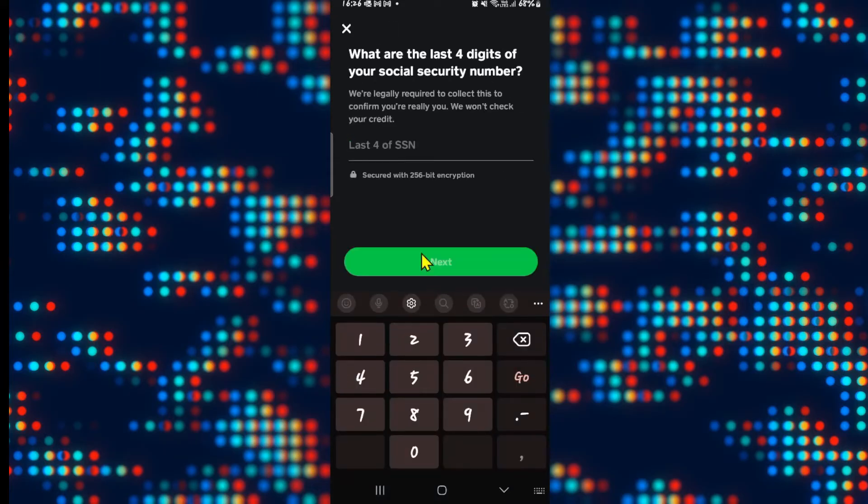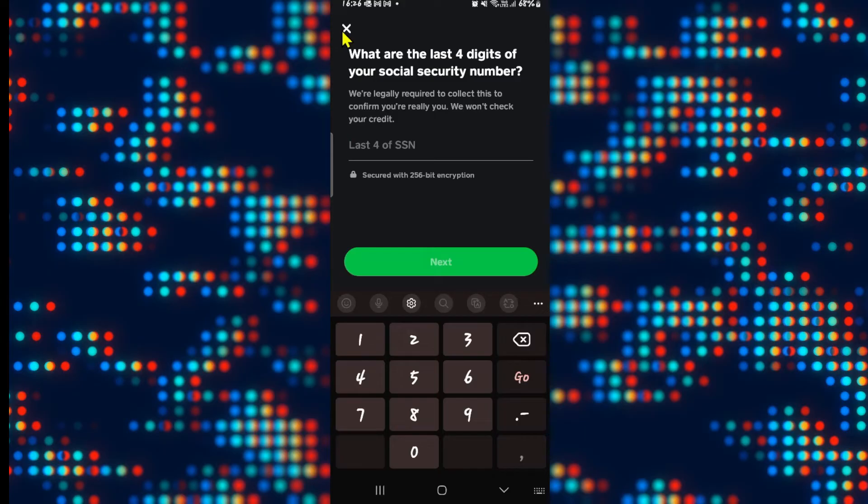You will then be asked to enter the last four digits of your social security number, and you will also be asked to provide a scanned copy of any government approved identification card.